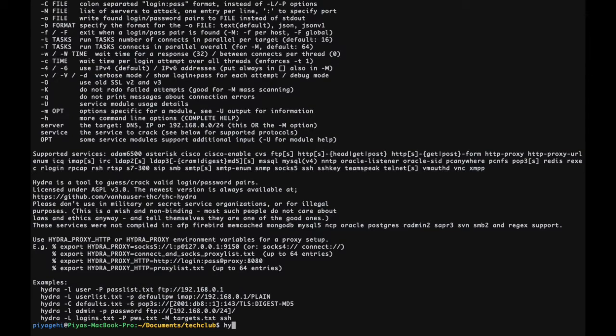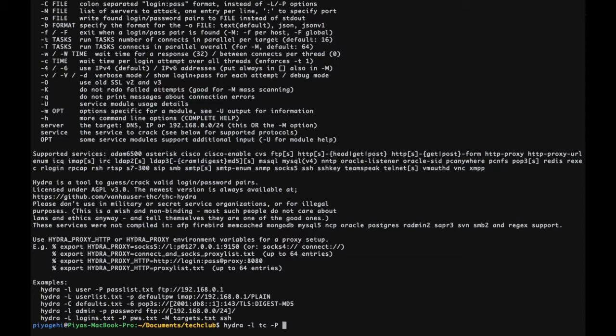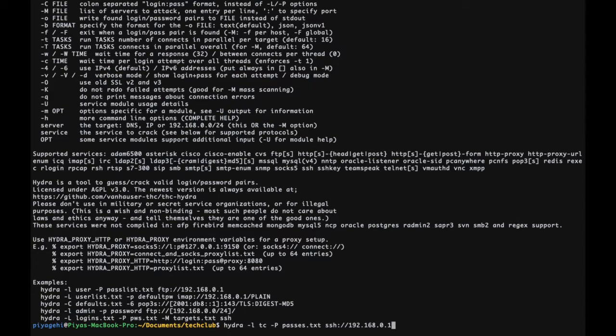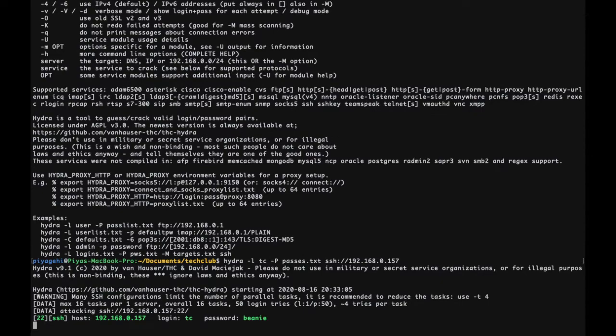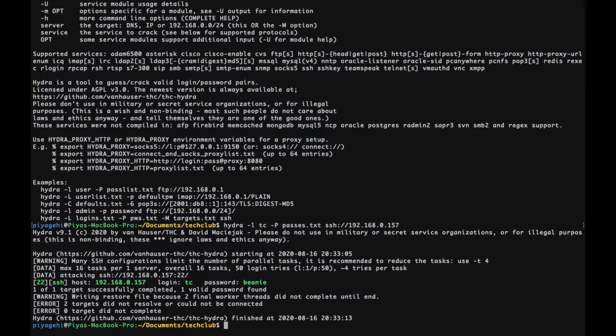Type in the command hydra, which is the name of the tool, hyphen l with the username which is tc, hyphen P with the password file which in this case is passes.txt, along with the IP address you want to access. Since we're accessing the system remotely, the protocol used here is ssh or the secure shell, a secure way to access an unsecure network. Hence, we mention ssh before the IP address of the virtual machine. Click enter and as you can see, hydra is successful in cracking the password, which is bini.